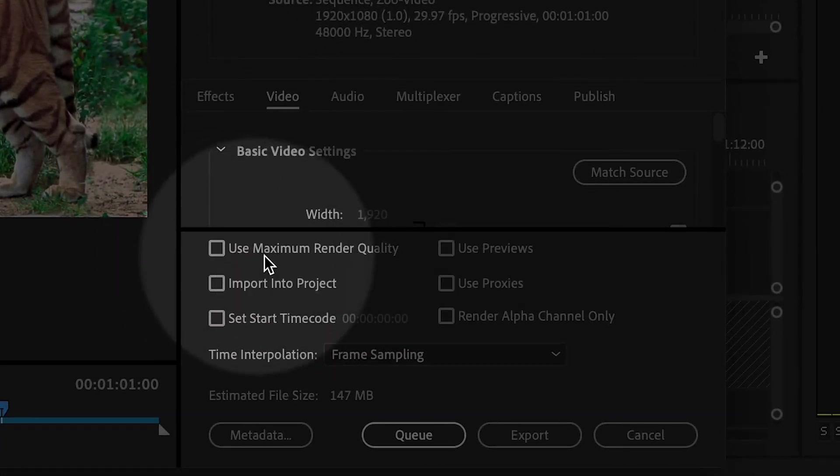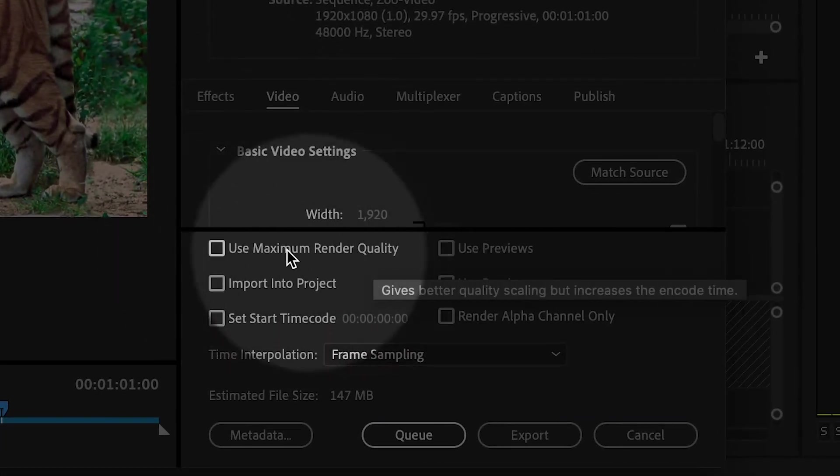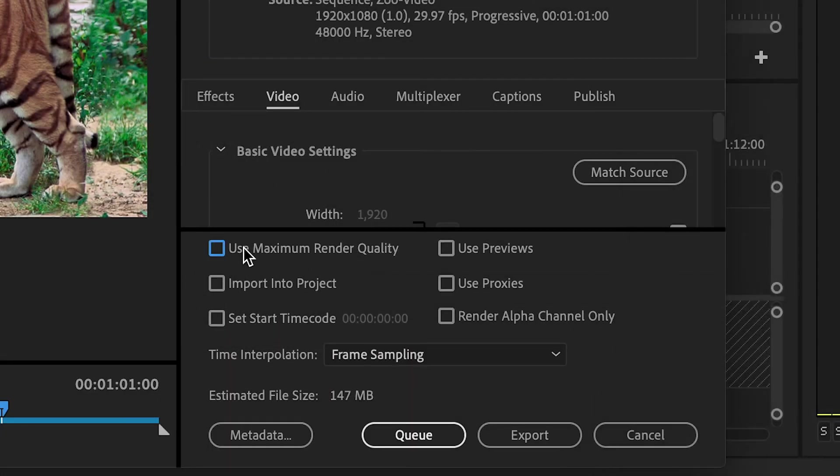And then I'm going to go toward the bottom, and there's a setting called Use Maximum Render Quality. If you select that, then it will often increase the quality of the file, but it may take a little bit longer to export, but that's okay.